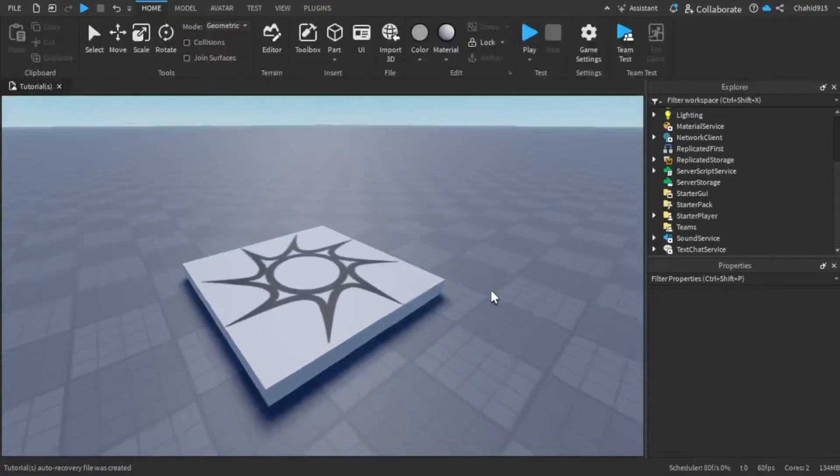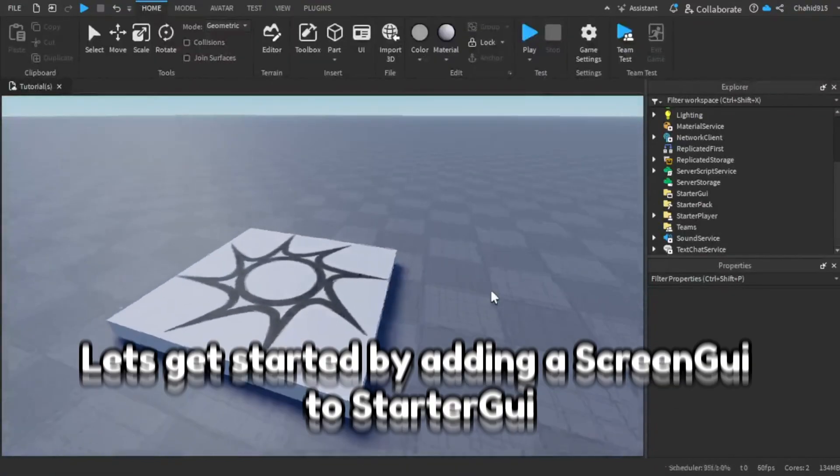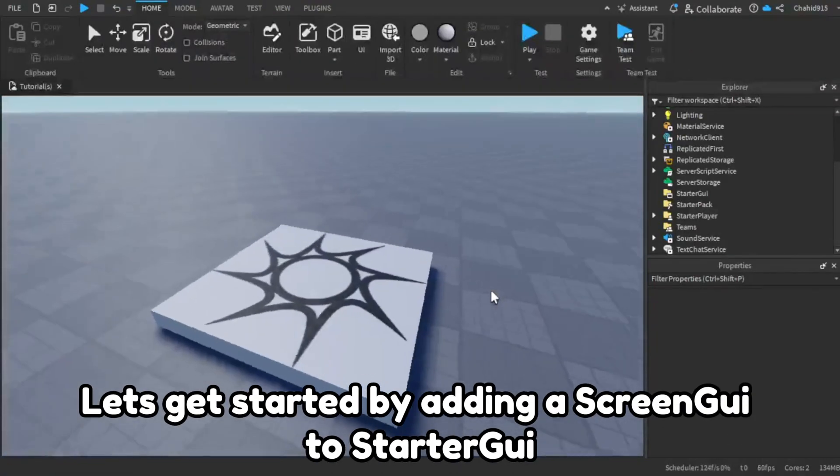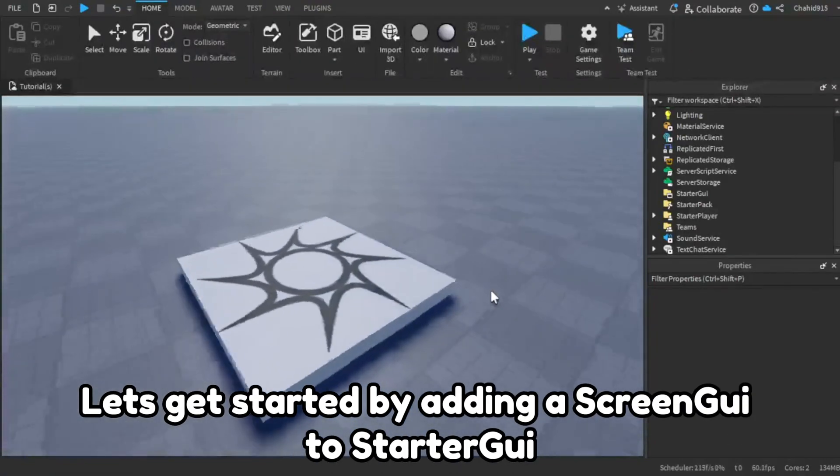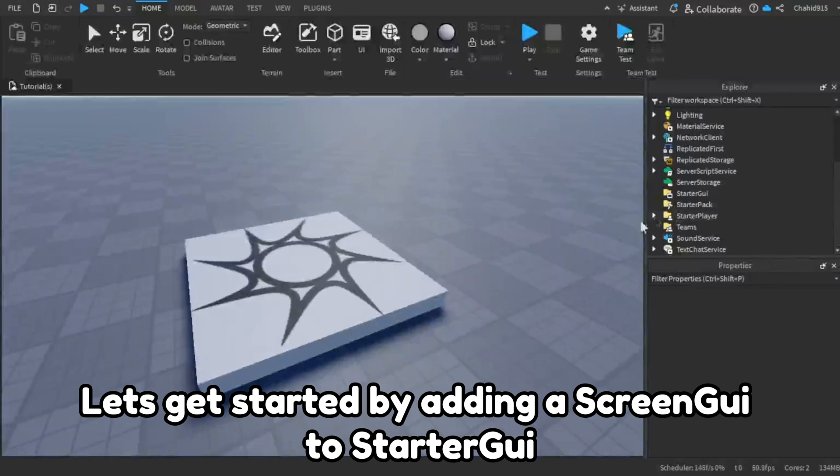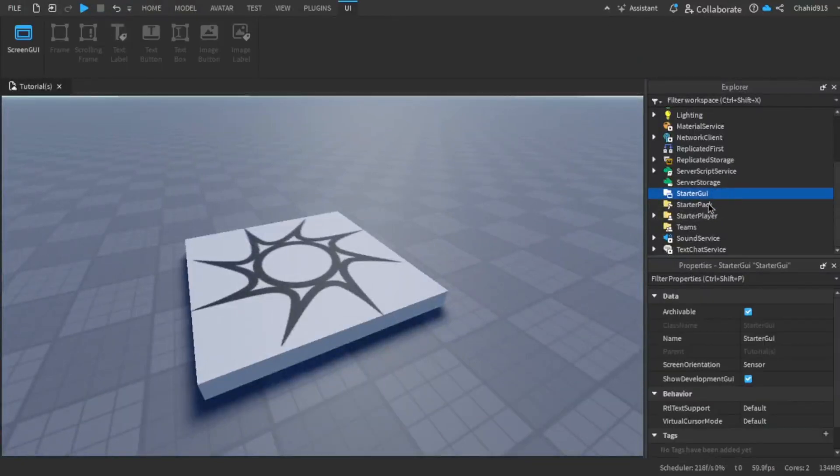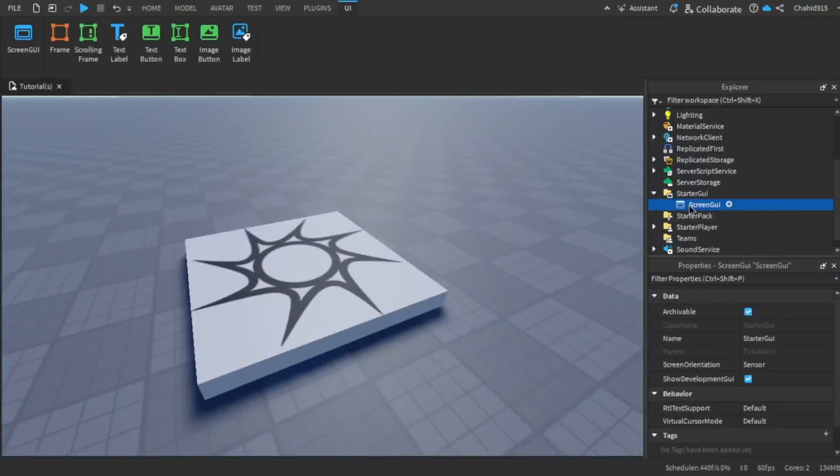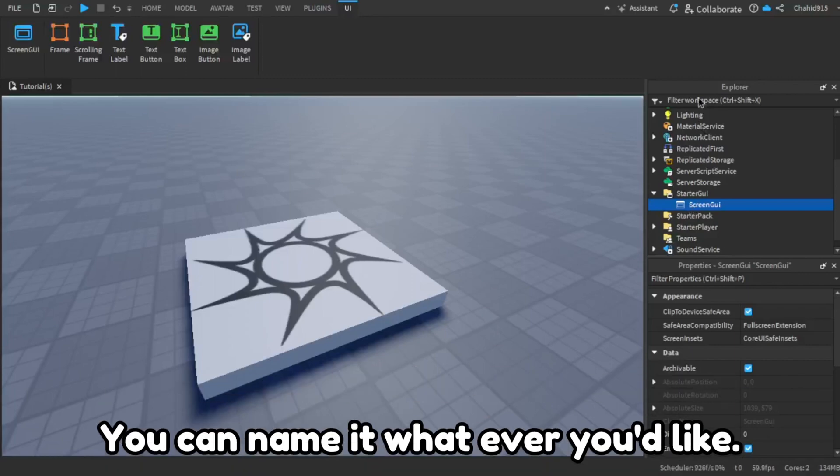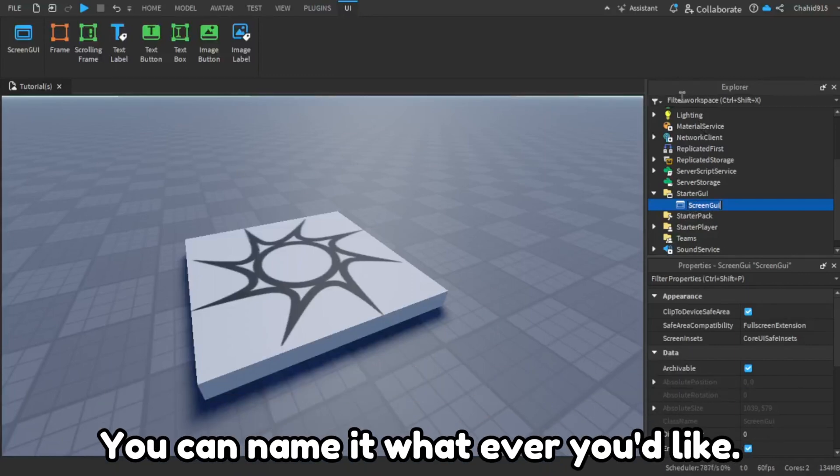Hey there, let's get started by adding a Screen GUI to Starter GUI. You can name it whatever you'd like.